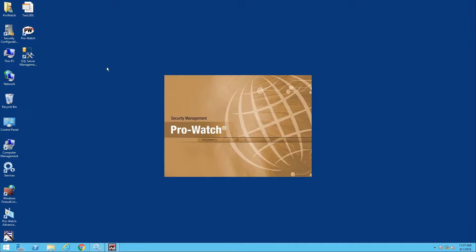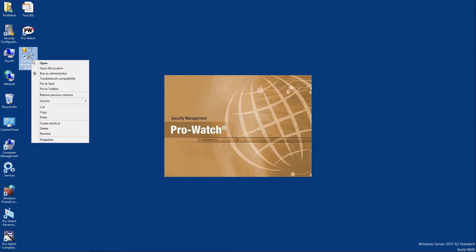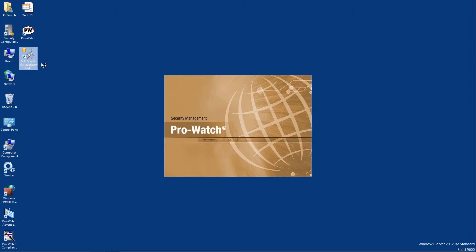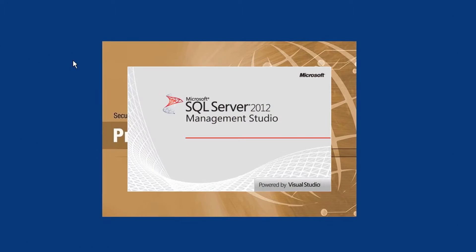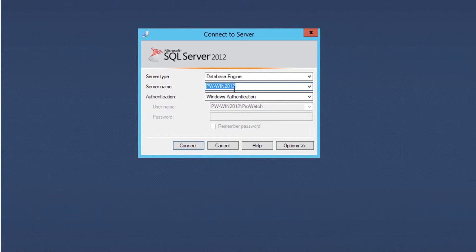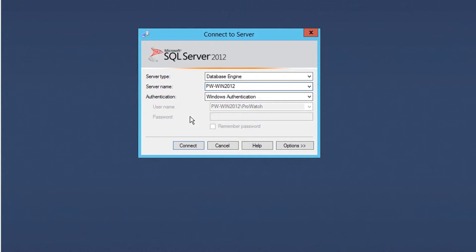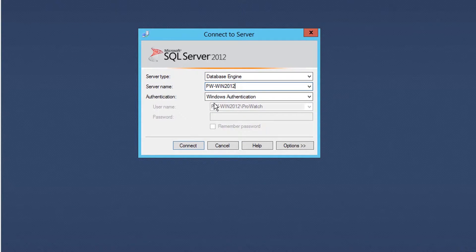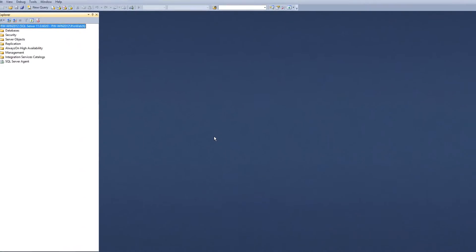Next we're going to open up SQL Server Management Studio. You can see here that we're logging in locally and that we're logging in with our Windows user account.